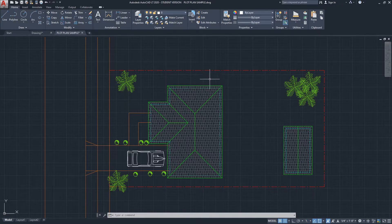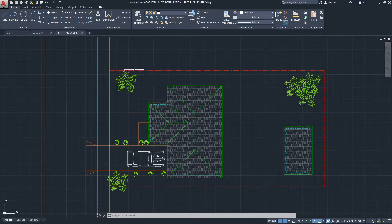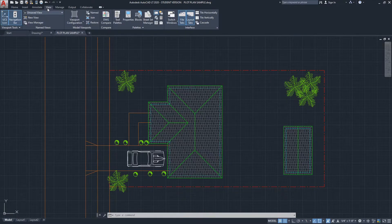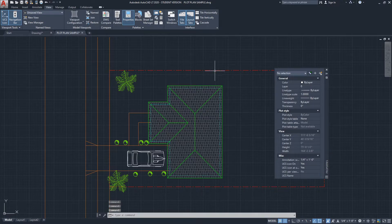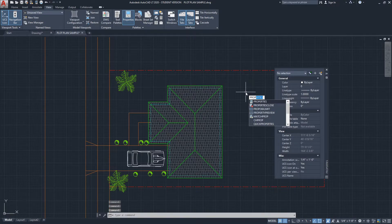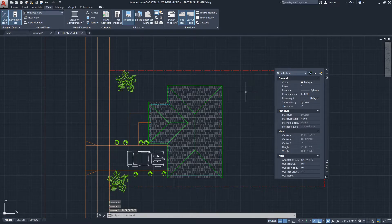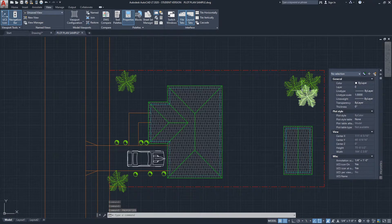But first, you need to have the Properties menu open. You can open the Properties menu by going to the View ribbon and then choosing Properties from here. You can also type 'properties' on your keyboard and click Enter, and that will open it as well. I'm just going to move this a little bit to this side.